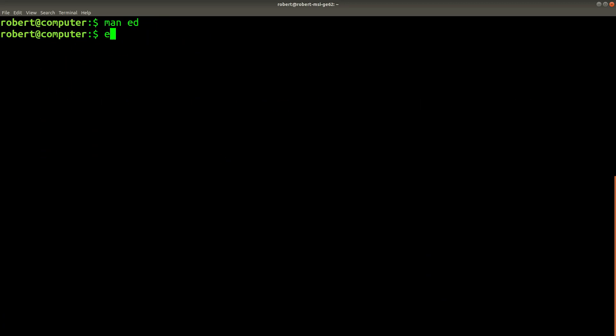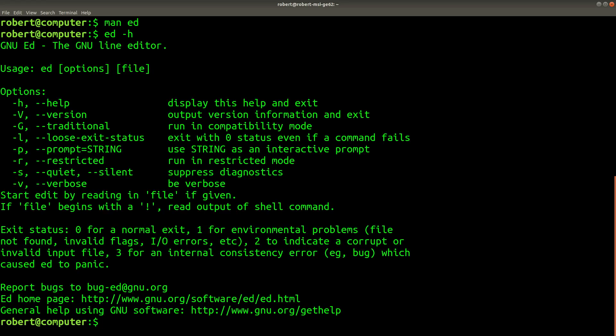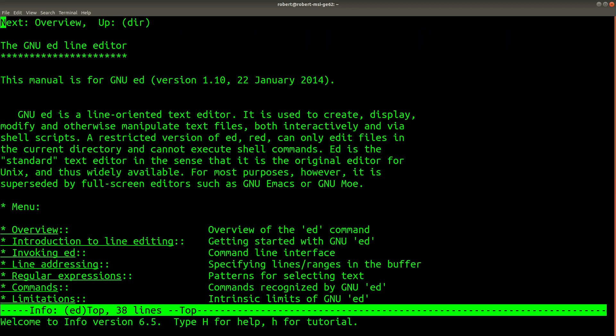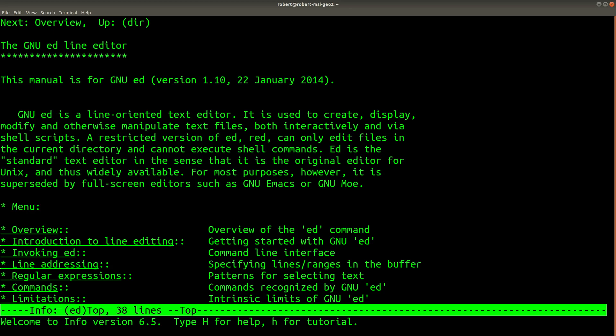You can also try doing ed -h, and you'll find that the help messages here aren't useful either. At the end of the man page, you'll also note that you can use the info command to get more information about ed. You'll find that the info command has much more useful information.